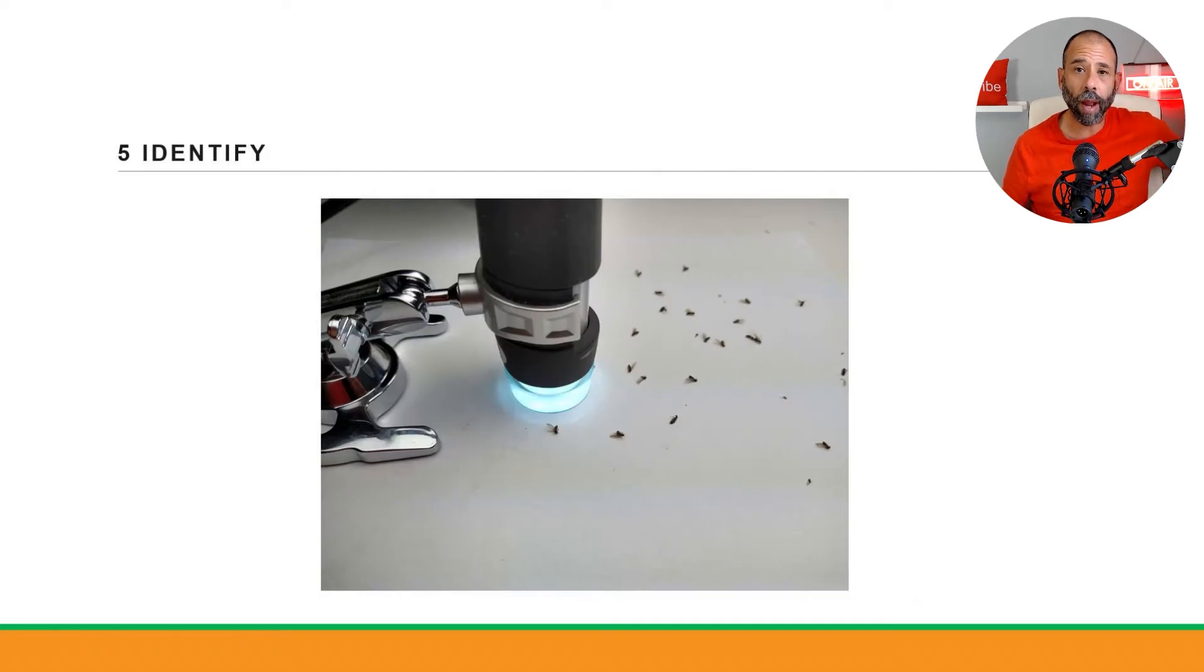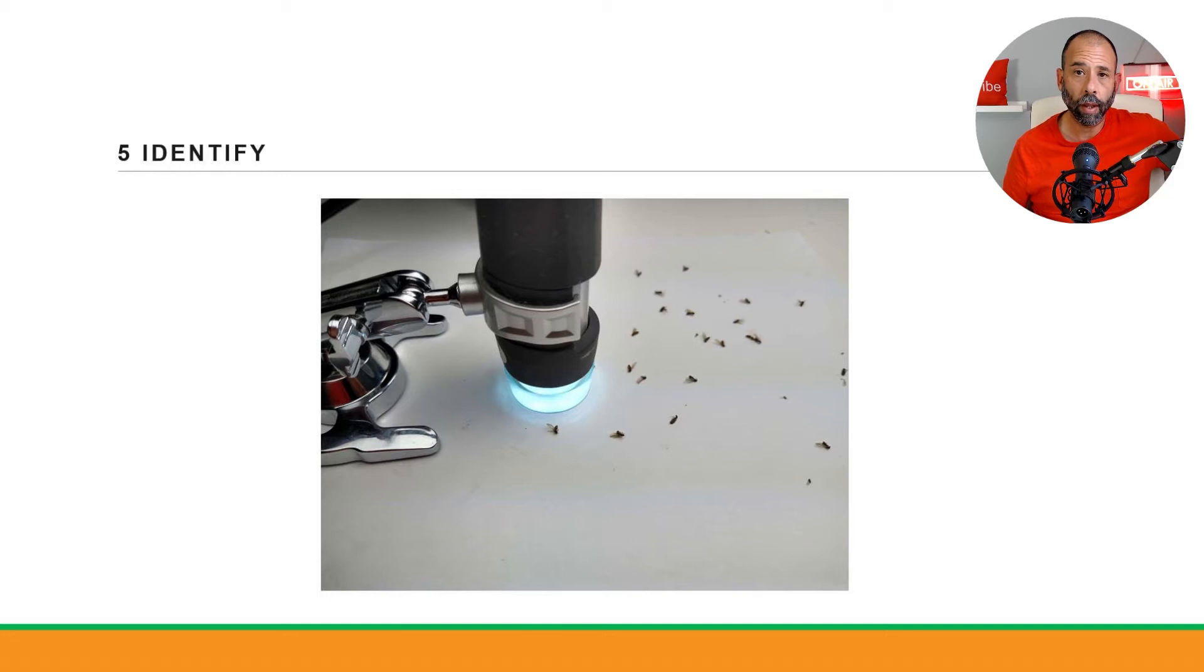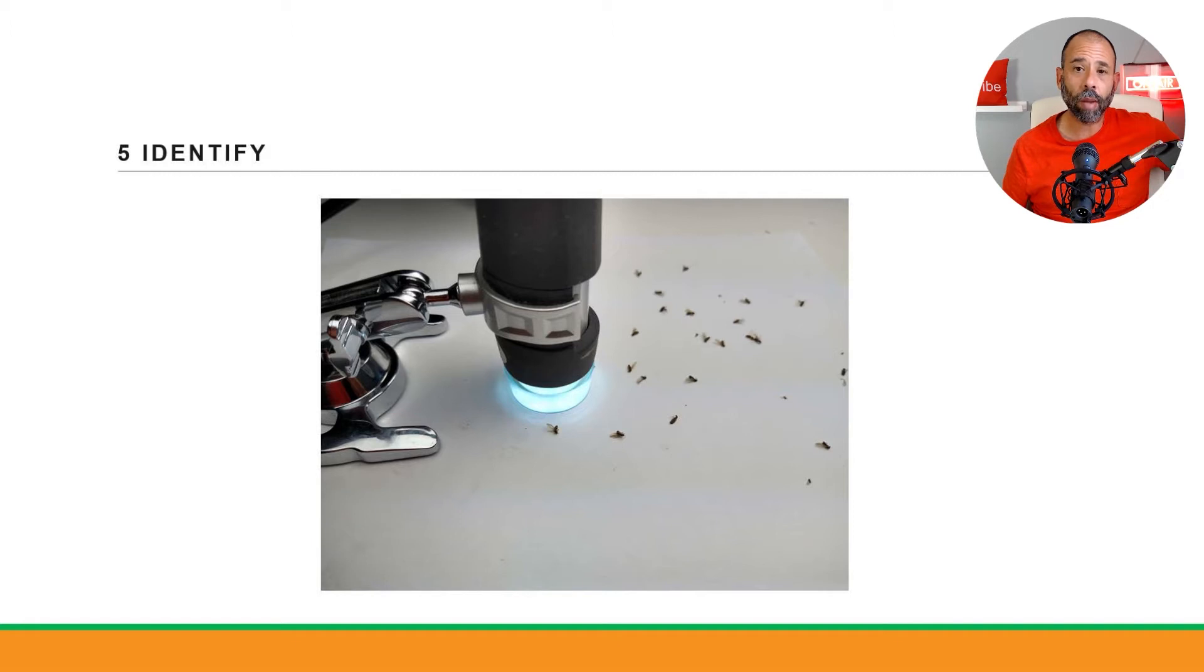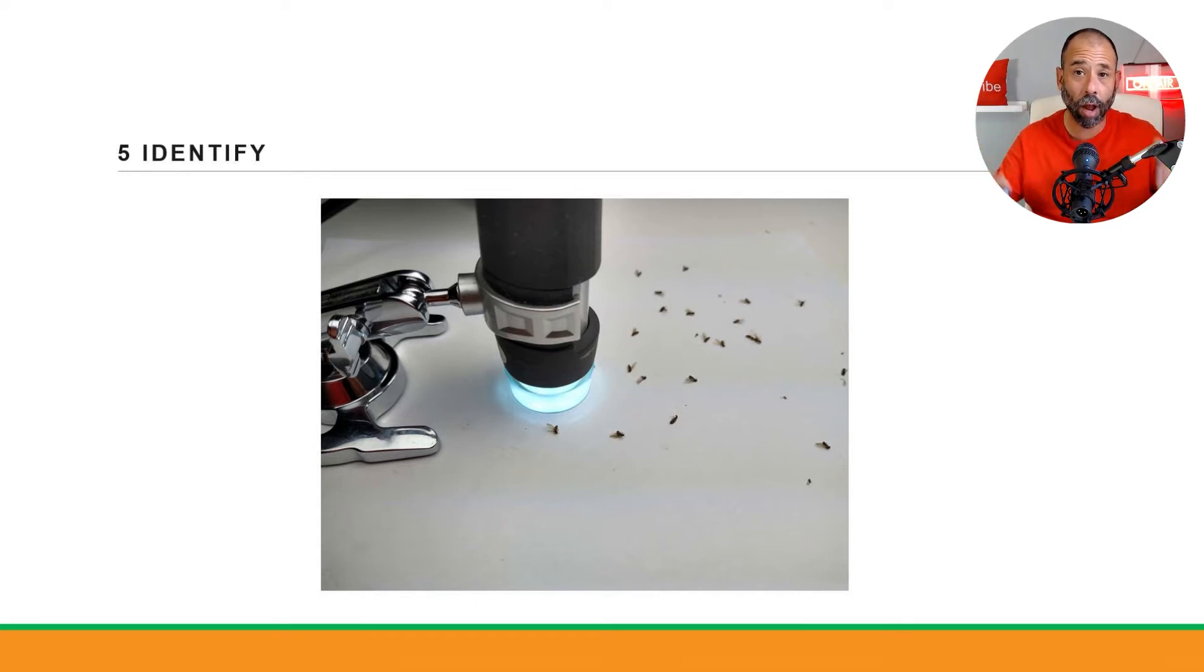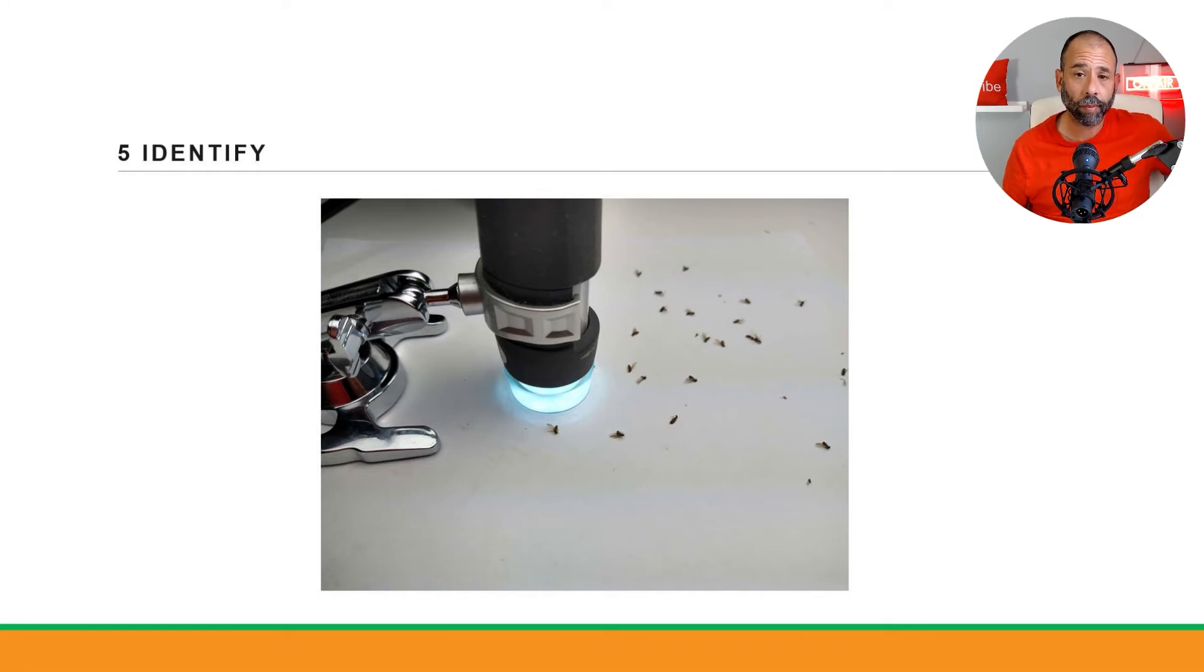This is the microscope I use most of the time for identification. It's a Celestron microscope, it's USB, it hooks up to my computer. I can pretty much enlarge any insect, take a look at it, dissect it visually, and I did most of the insects like this that I got from the field.